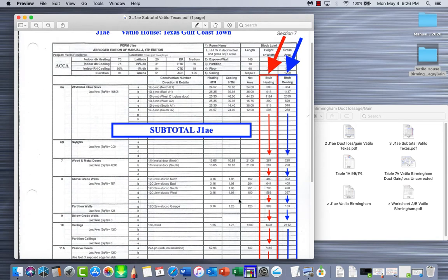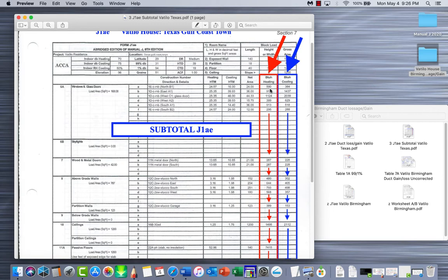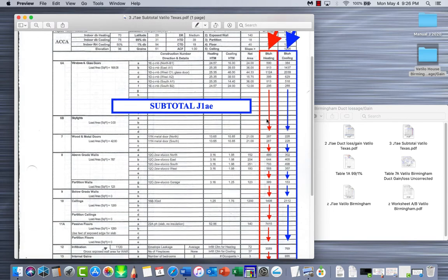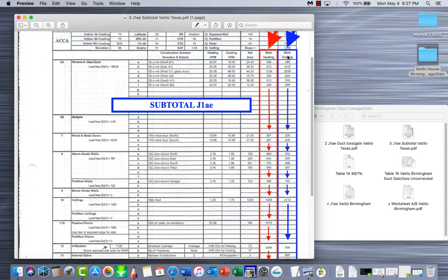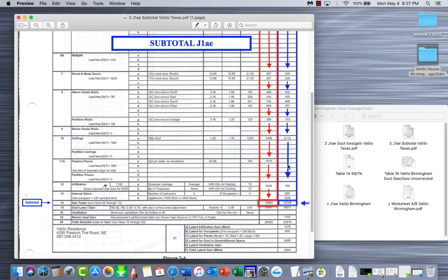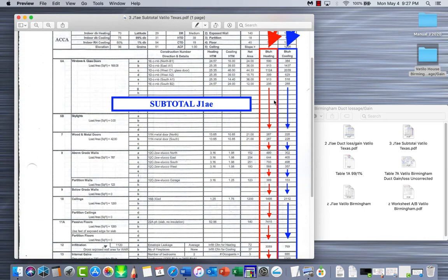Line 14 - basically you take your heating BTU per hour and add this entire column up all the way down to line 14. You can see right there they got 19,682. Then you do your cooling all the way down through here and add them all up to your subtotal. Please take your time and make sure you get everything right.